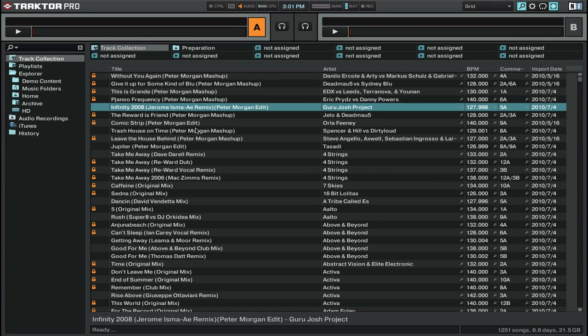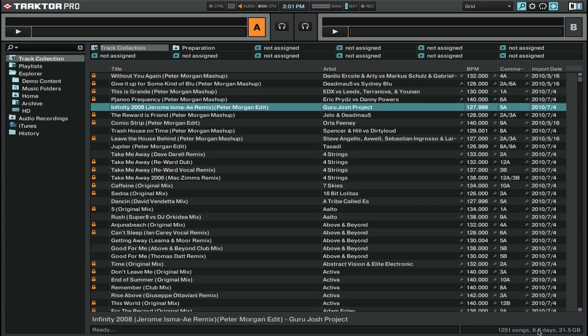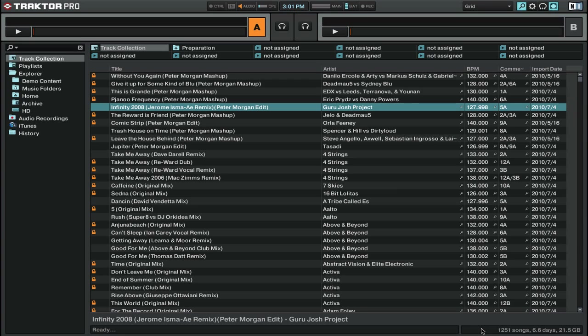So now that we've imported all of our tracks, one great thing is that you can actually see how many tracks you have in your entire collection by looking at the bottom right here. You can see it says I have 1,251 tracks, 21.5 gigabytes of music, and it would take about six and a half days to actually play all that music. That's a lot of music.